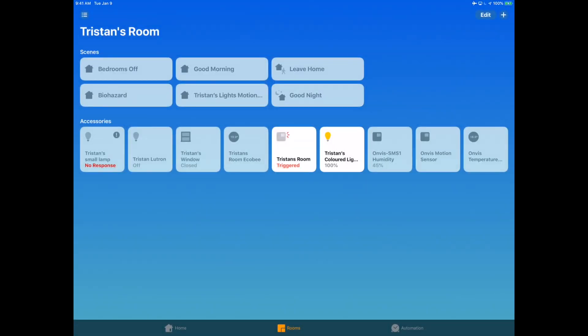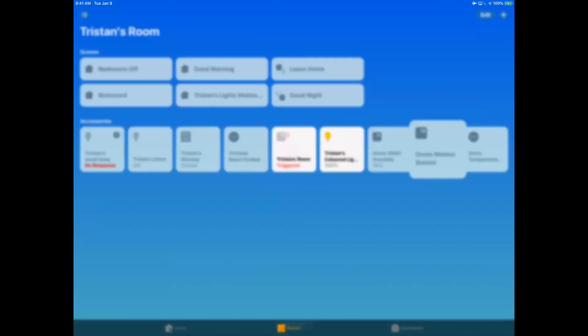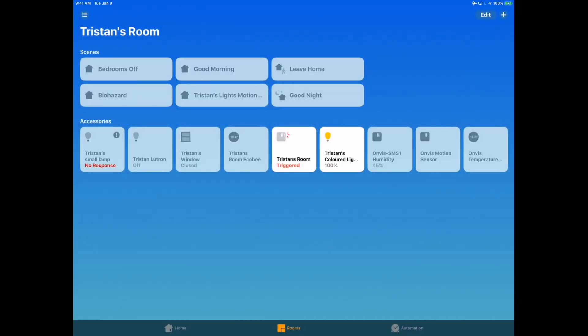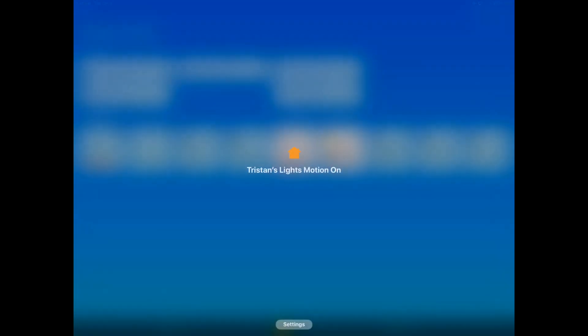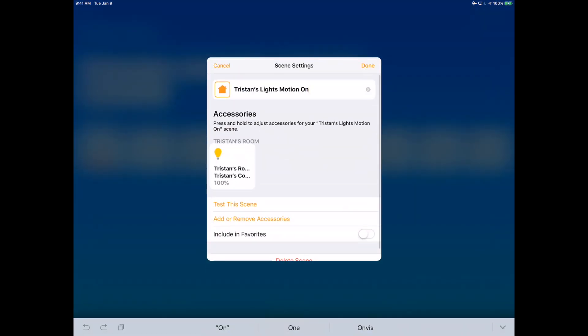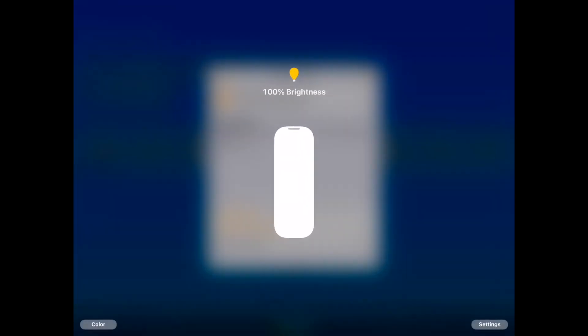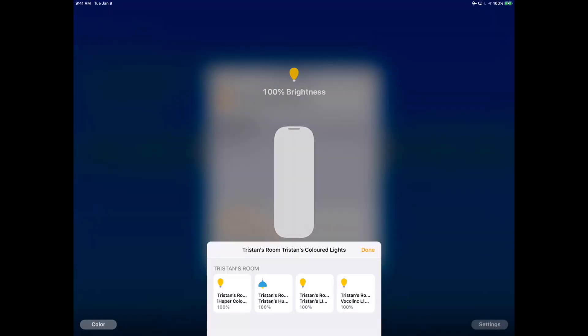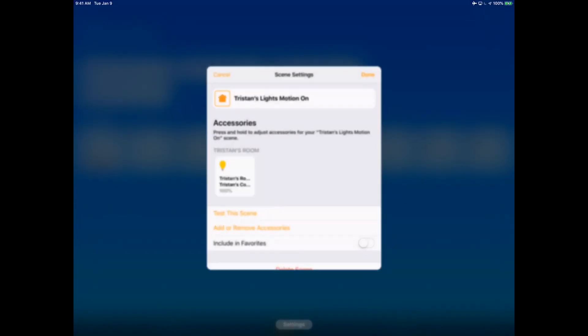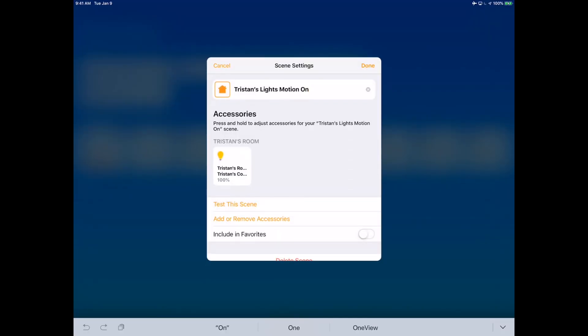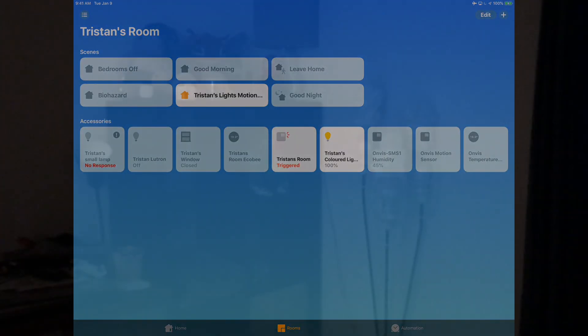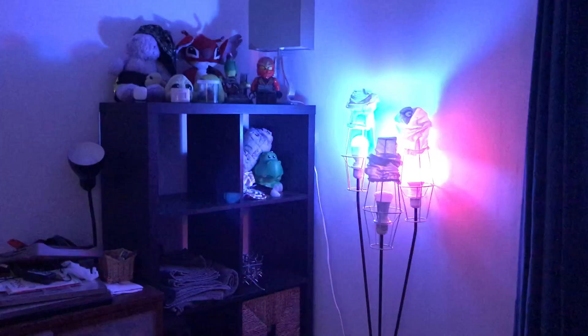All triggered using the Onvis motion sensor, and the really nice thing is the only thing I had to do to modify this, this is why scenes are great, is I had to go into the scene and just modify the scene adding the new accessories. That was it. That simple. Let's take a look again at what the final product looked like.